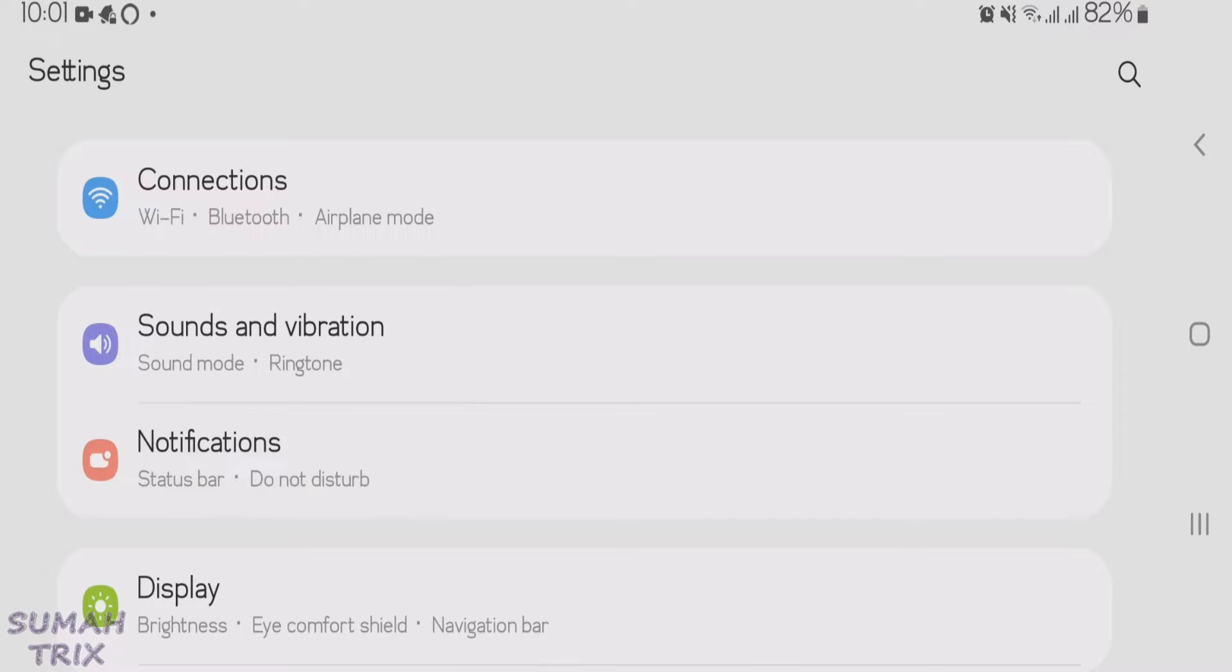In this video, I'm going to show you two best private DNS settings for your Android phone. First one is for faster and secure internet connection, and the second one is for blocking any types of ads on your Android phone.